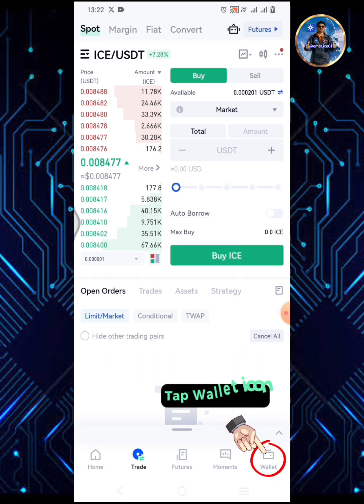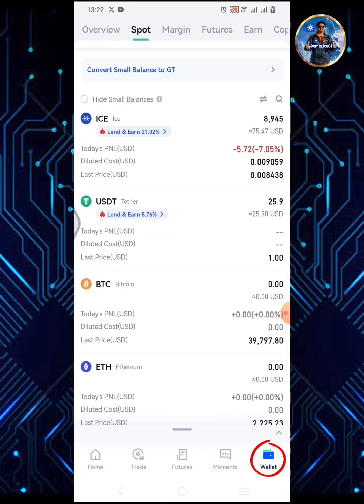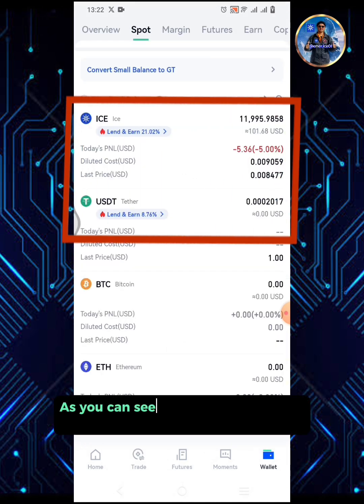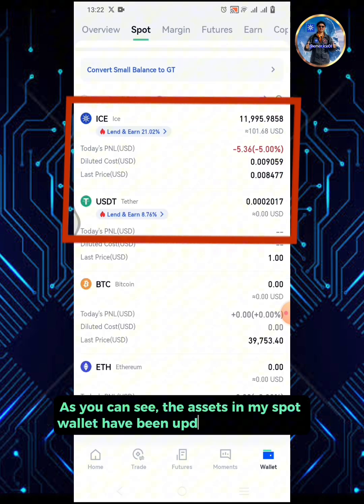As you can see, the assets in my spot wallet have been updated accordingly.